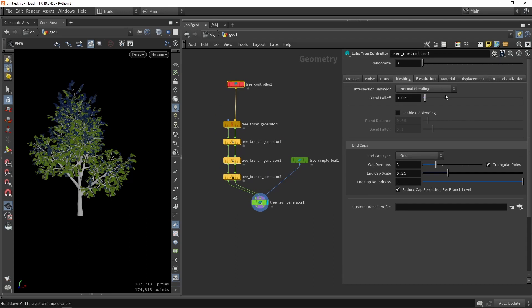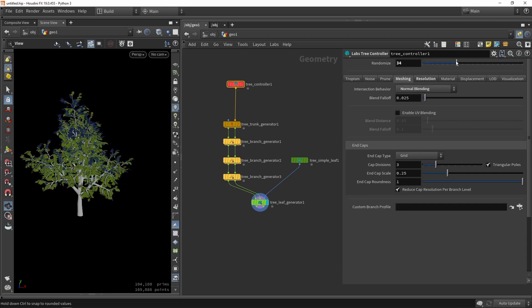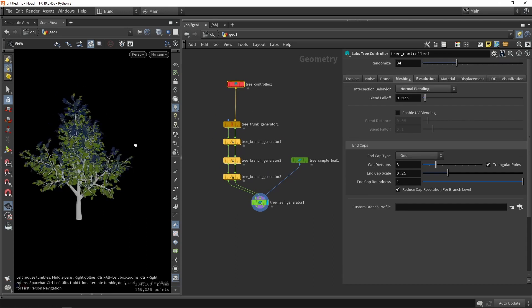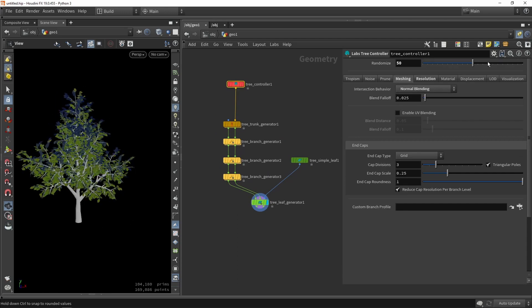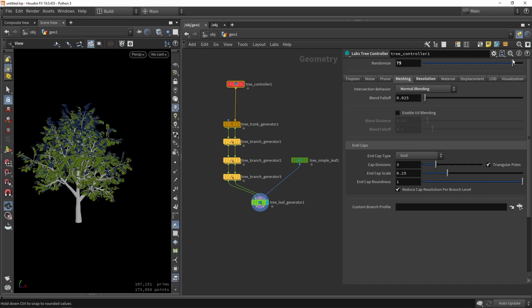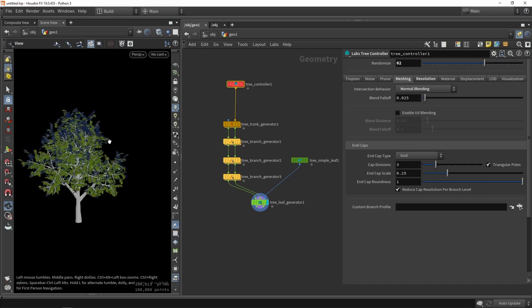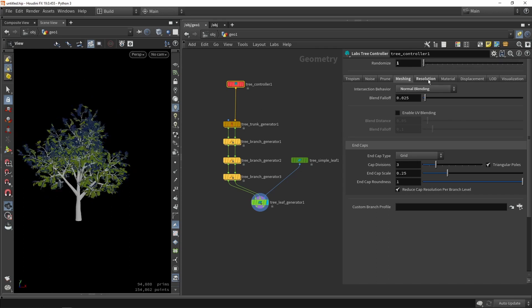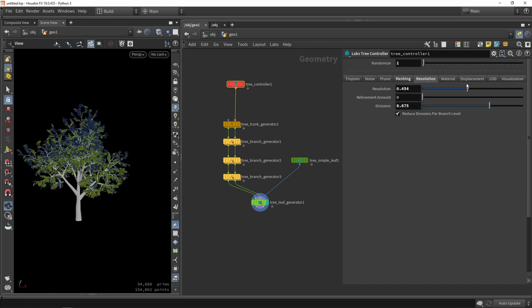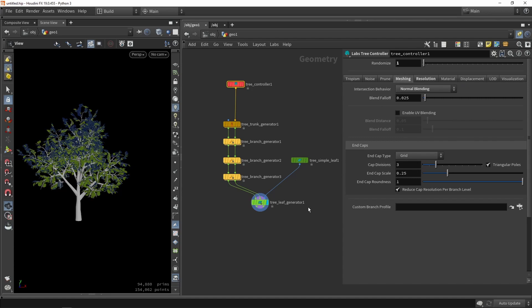We can always go back to our controller. We can play around with for example the seed variation to quickly output different results. And we can also go into resolution, increase resolution, lower resolution, and things like that.